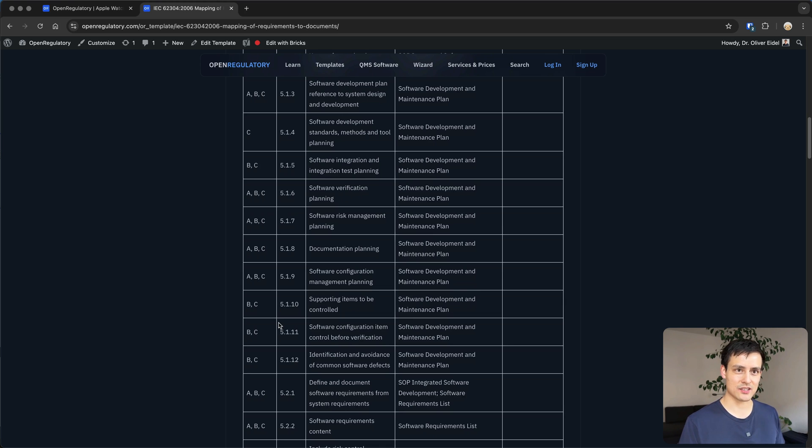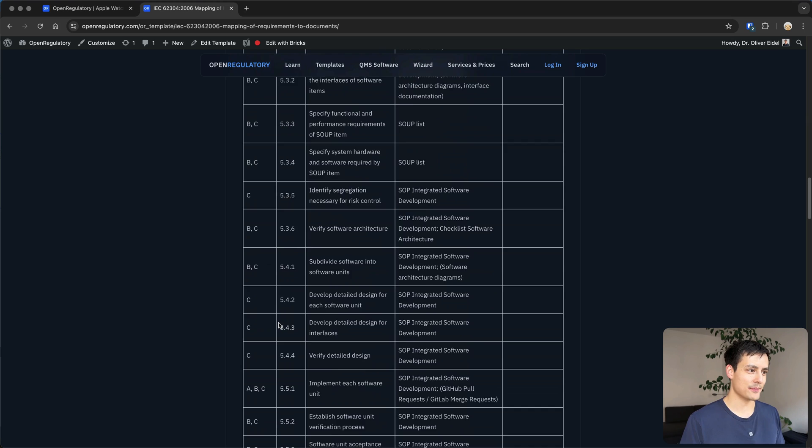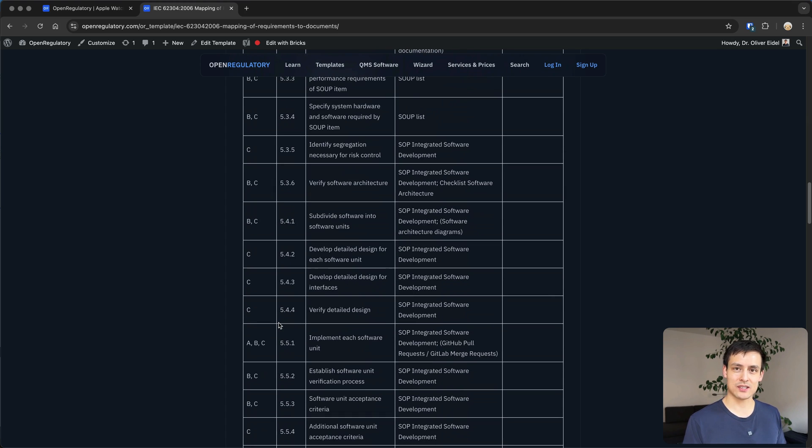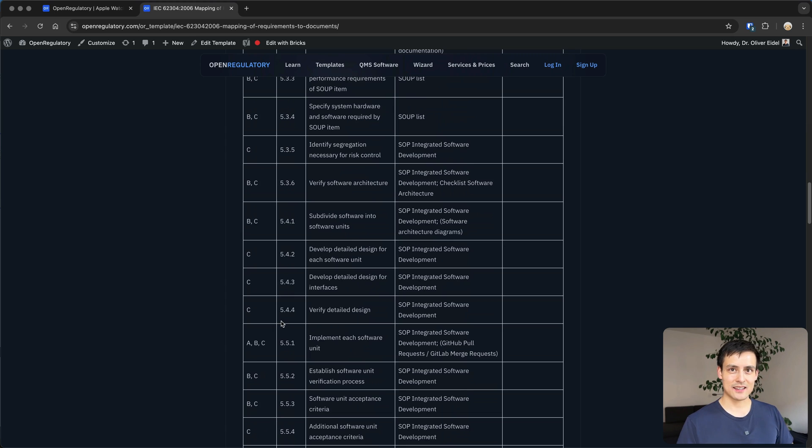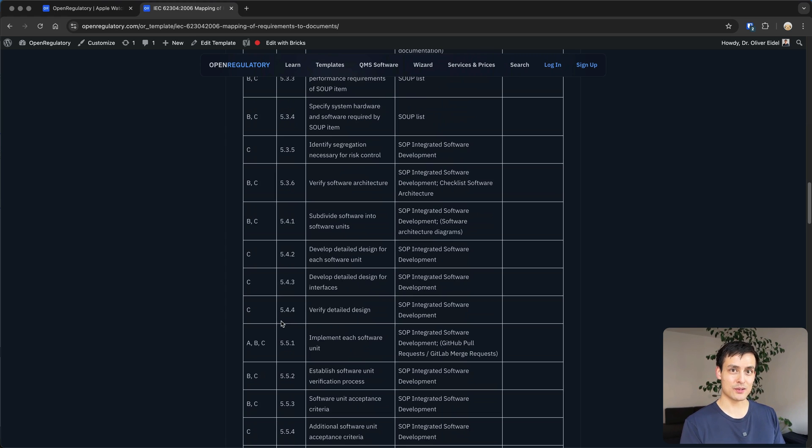Class C sucks and just don't build class C software. In five years of consulting I think we've never actually had a class C software. And the rumor is in the 62304 in the new version there might only be two classes, so this brokenness of three classes might be gone.